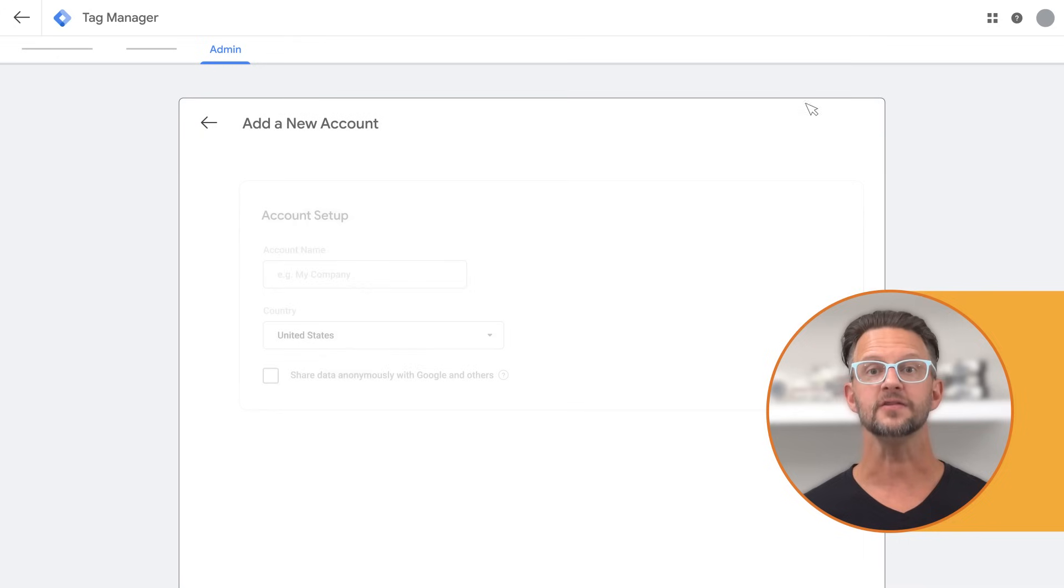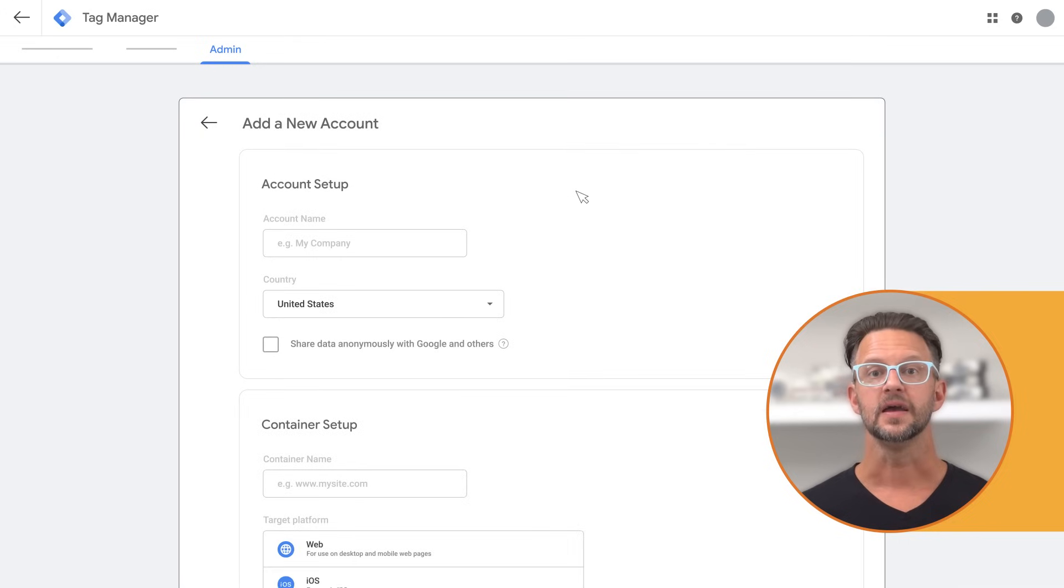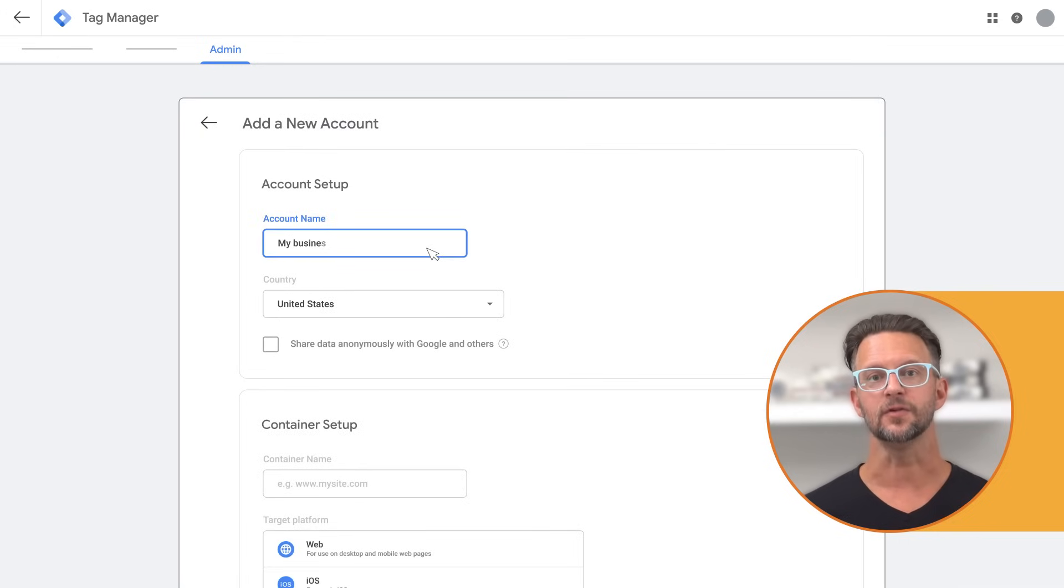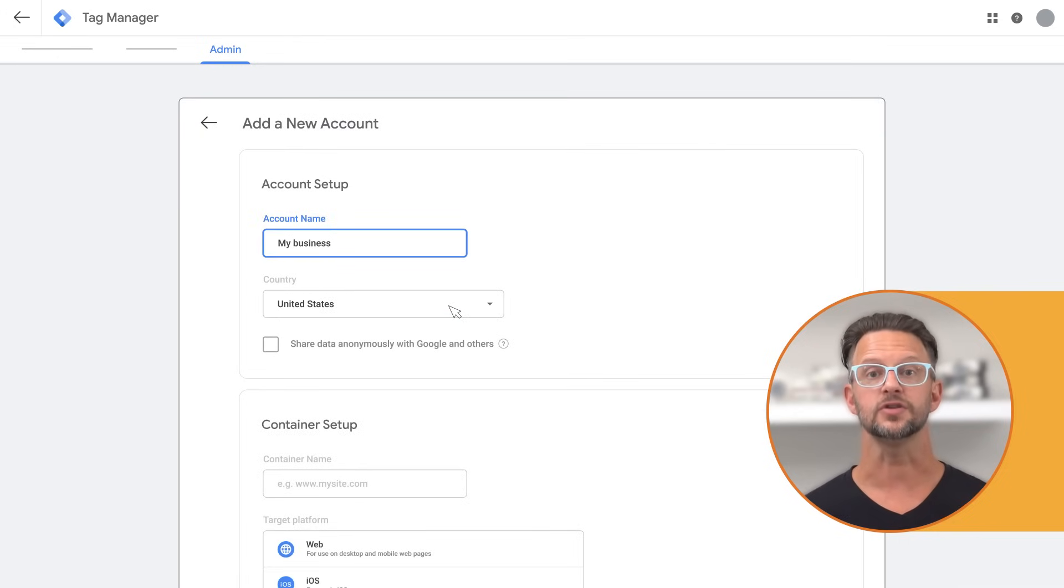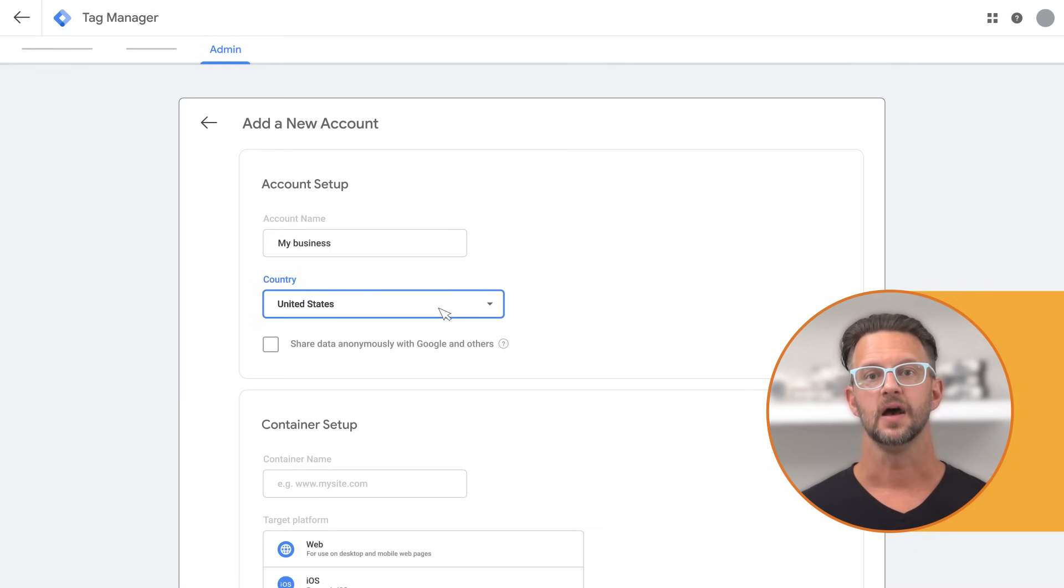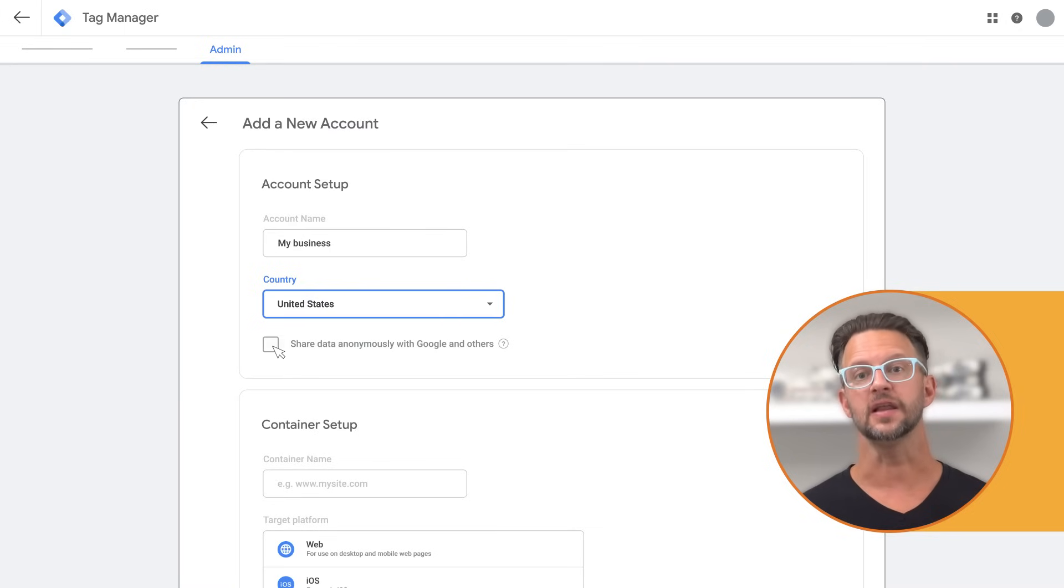In account setup, enter an account name. This will be the name of your business. Select the country where your business is based. Optionally, choose to share anonymous data with Google.